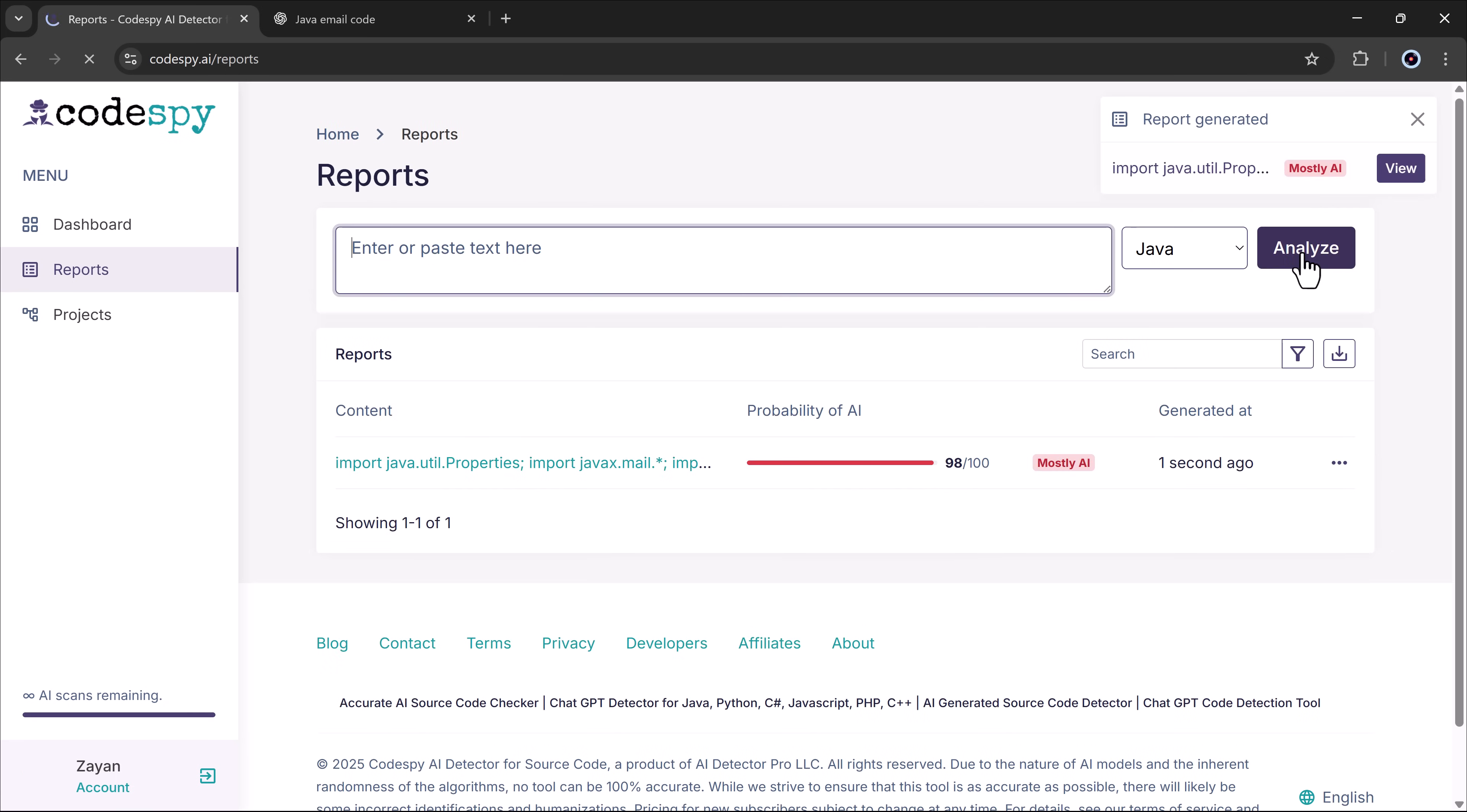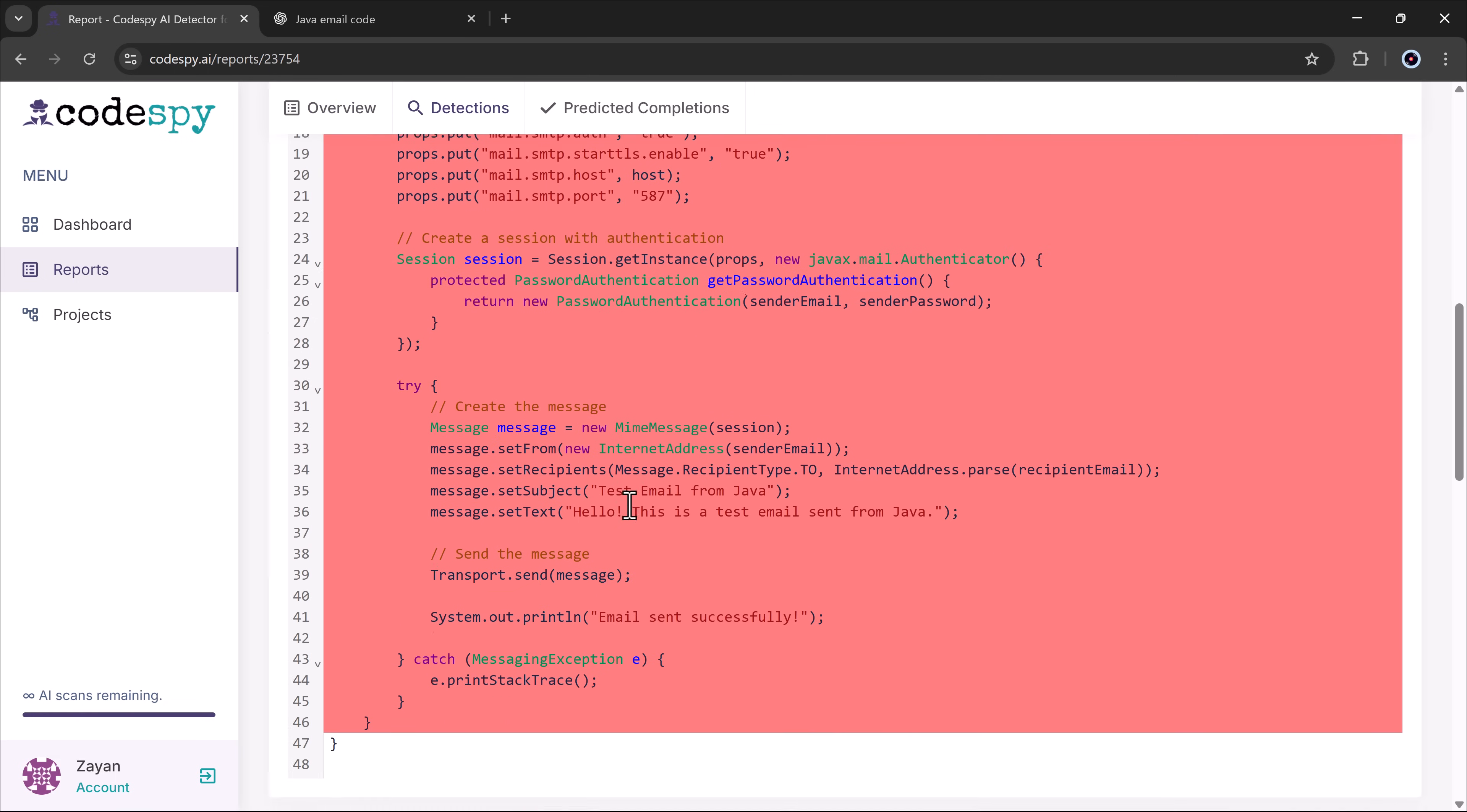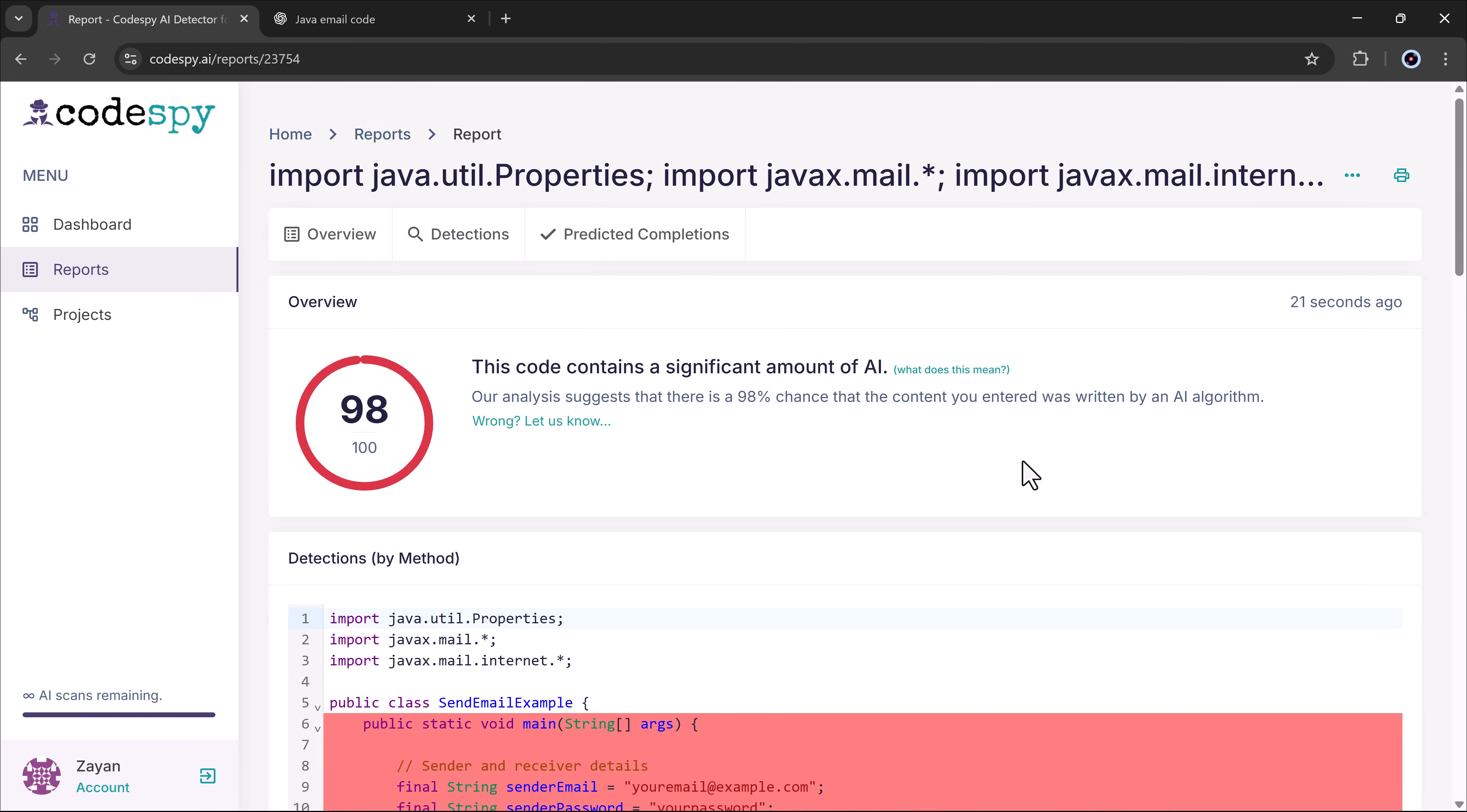The tool started analyzing the code. And in the results, it said the code was 100% AI generated, not written by a human with a detection rate of 98% AI generated. When I opened the results, it highlighted the AI generated areas in red, making them very easy to spot.